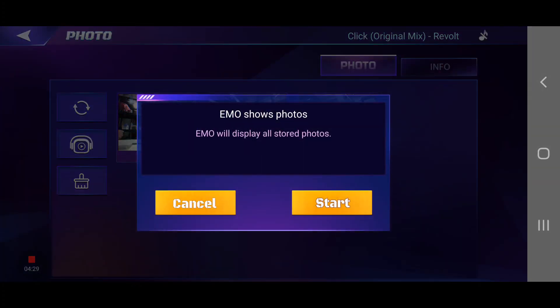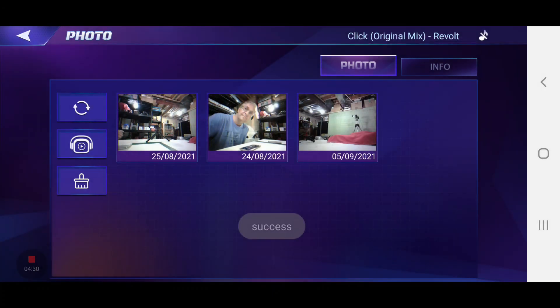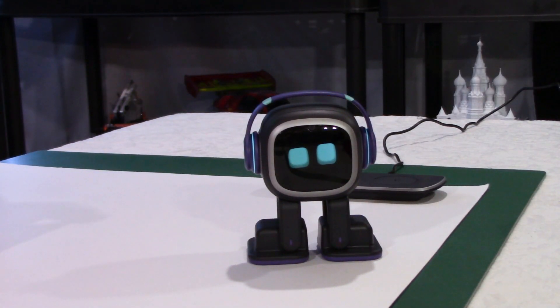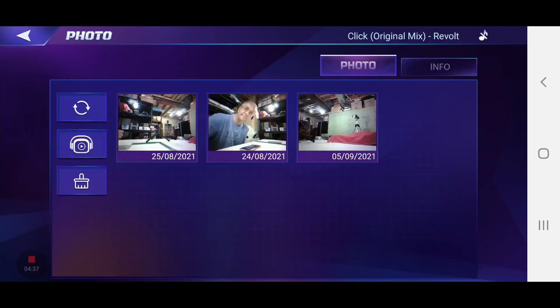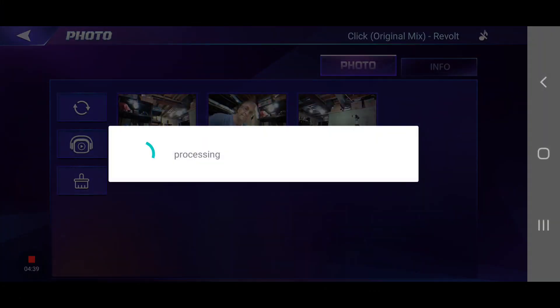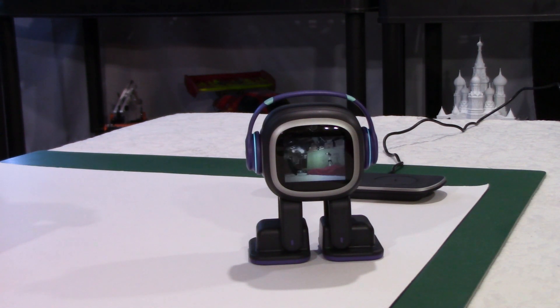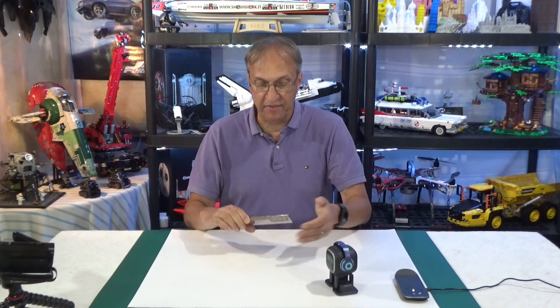You have to sync, you can delete like I said, and you can show pictures on his face. If I tap on the second one and press Start, you can see that EMO is showing — sorry, I said EMO's name as he was starting to show the pictures. He showed the three pictures that I have on my device.